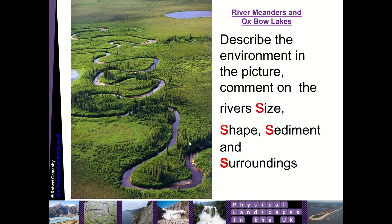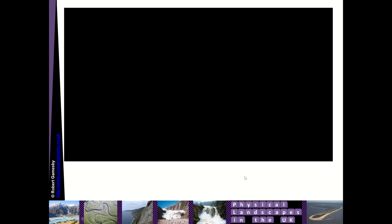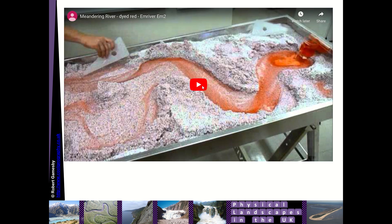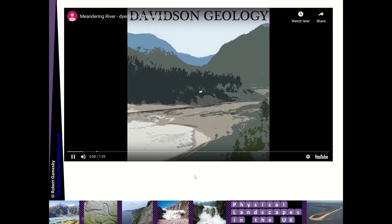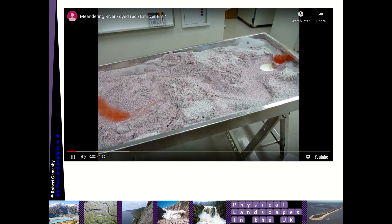The idea is to work out how these meanders develop into Oxbow Lakes right the way through this lesson. We've got a brilliant video to show you, which is a red dye river experiment from Davidson Geology, so you can check out their YouTube channel.